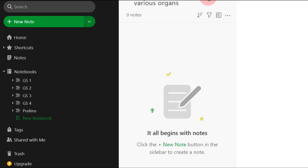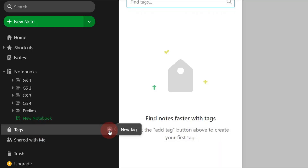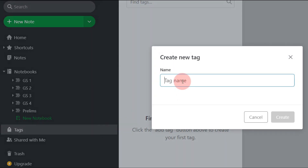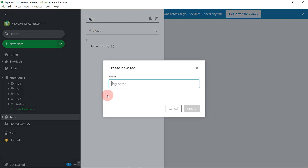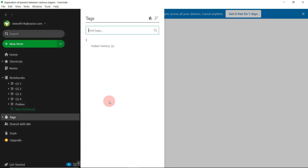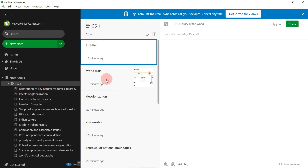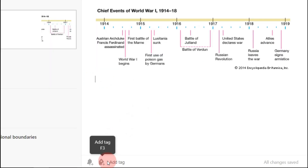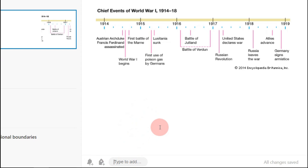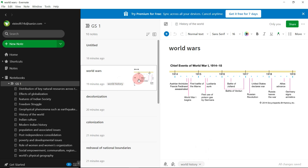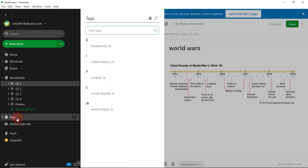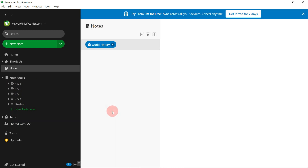The next part is Tags — I use only two things in Evernote: notebooks and tags. Press the new tag button on the right side. You can create tags like 'Indian History,' 'World History,' 'Biodiversity,' 'Poverty,' 'Social Security,' and so on. For example, if I go to a note in GS1 World History with the World War 1 image, at the bottom you can see 'Add Tag.' When I add the 'World History' tag it shows the recently created tag, and I can assign it to that note.